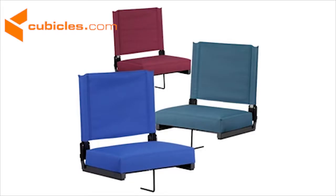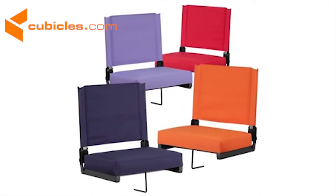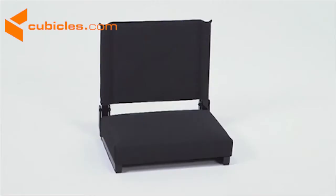The comfortable and lightweight game day seat is available in black, blue, green, maroon, navy, orange, purple, and red.